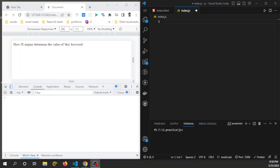Hello everyone, welcome to this channel. Today I want to show you a very easy technique by which you can easily determine the value of the 'this' keyword — in other words, how the JavaScript engine determines the value of 'this'. To understand this, you need to remember two rules. The first one is: in a regular function call, 'this' keyword points to the global window object.